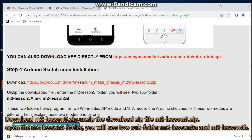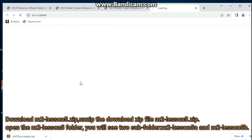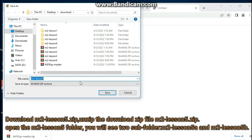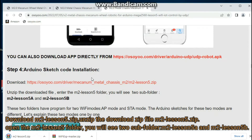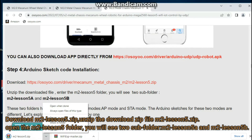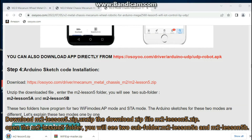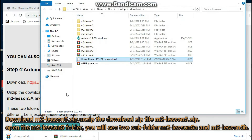Download M2Lesson5.zip and unzip the downloaded ZIP file. Open the M2Lesson5 folder — you will see two subfolders: M2Lesson5a and M2Lesson5b.